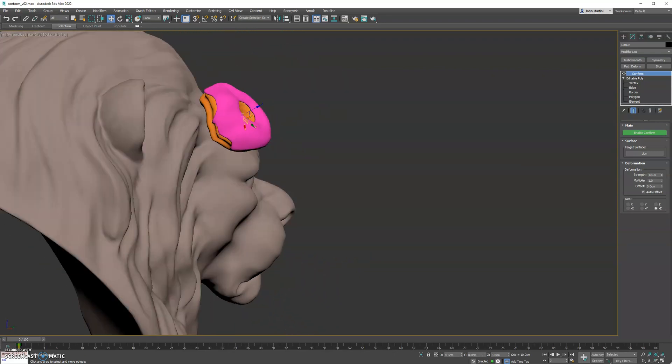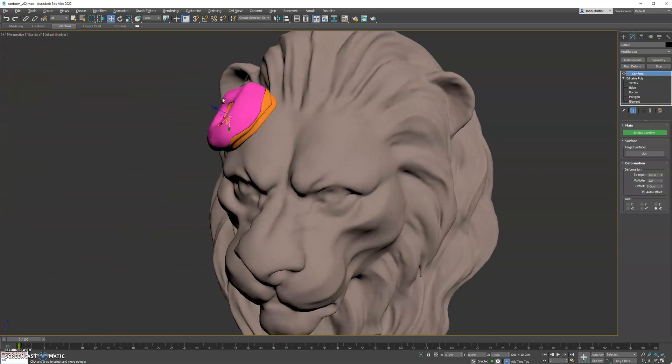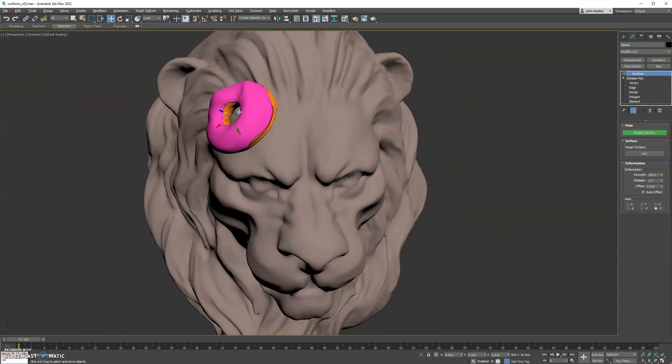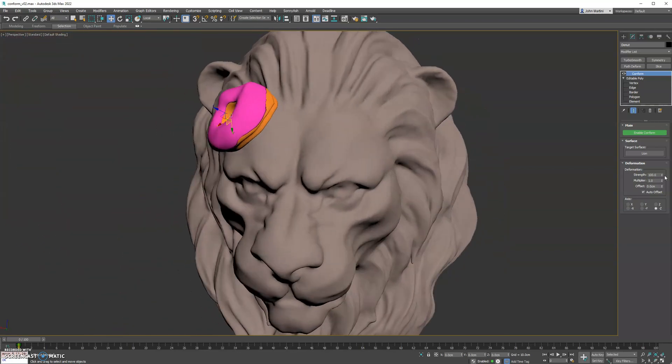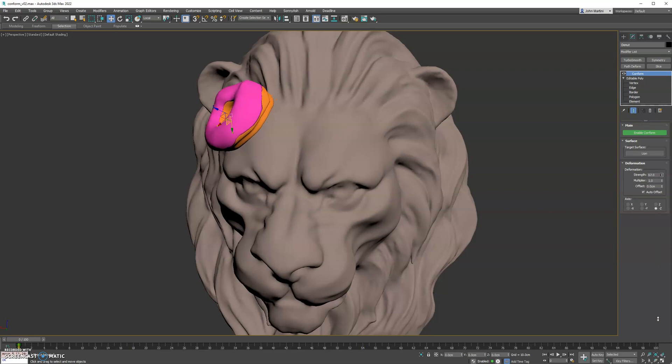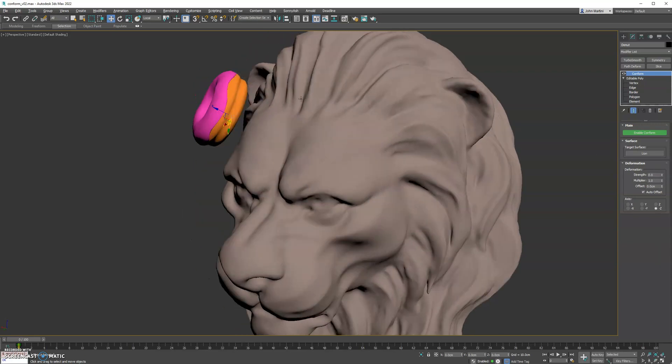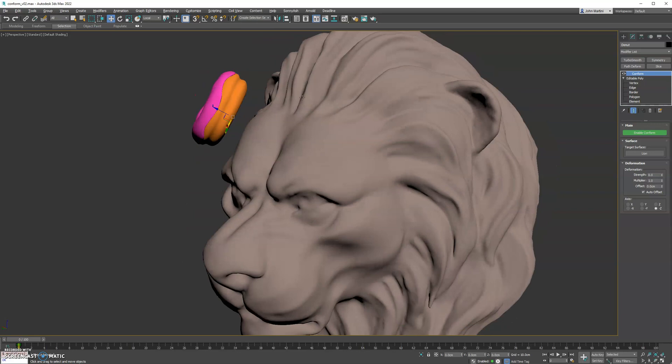You do have options to adjust the strength. So you can dial this back if you only want it to conform a little bit. If you do 0, it goes back to the mesh's original state before the projection happened.